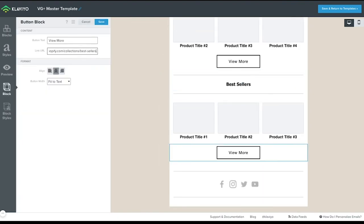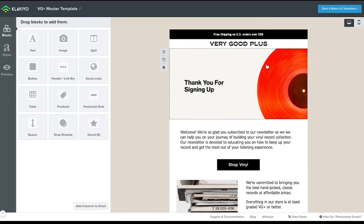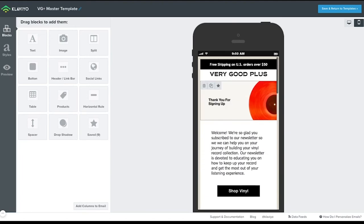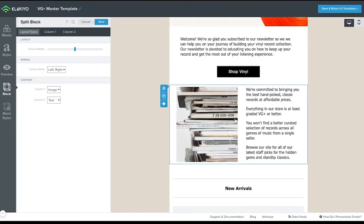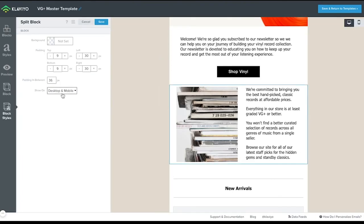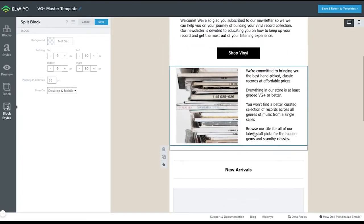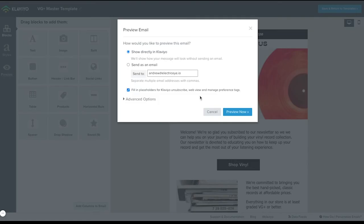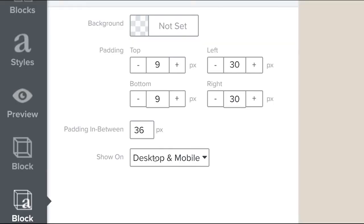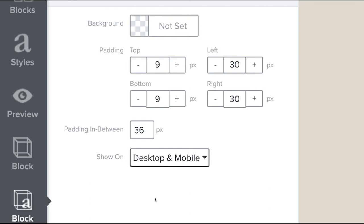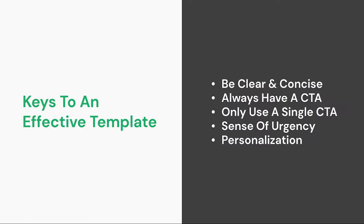It's also worth noting how you can toggle to mobile view and simulate that viewing experience. One important block setting you will find is how to make some blocks visible on either desktop or mobile only. It can be a bit tricky at times, but allows you more control on the appearance for different device types.